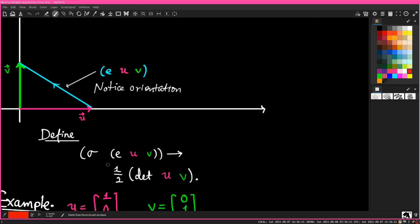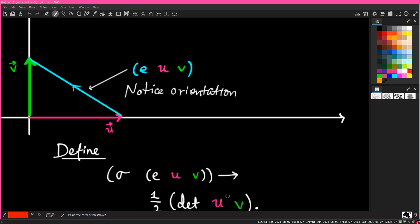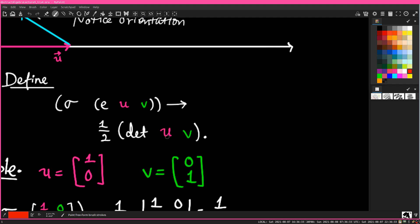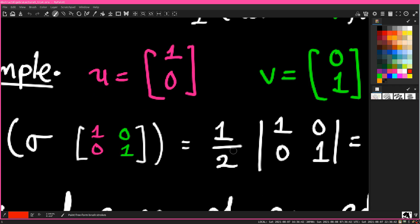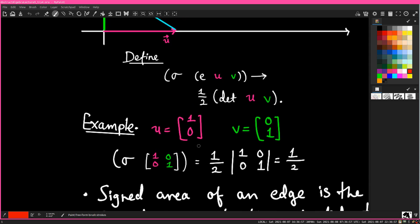We're going to define a function called sigma, which is the signed area of the edge — which sounds a little weird but it'll make sense — as half of the determinant of u and v. What I mean by determinant(u, v) is the determinant of the matrix whose columns are u and v. So sigma of the edge from u to v is one half of the determinant of that matrix. I'm being sloppy with notation, but the meaning is unambiguous — you can even write code that does this, which I have in the past, somewhere in the history of the QANL repository.